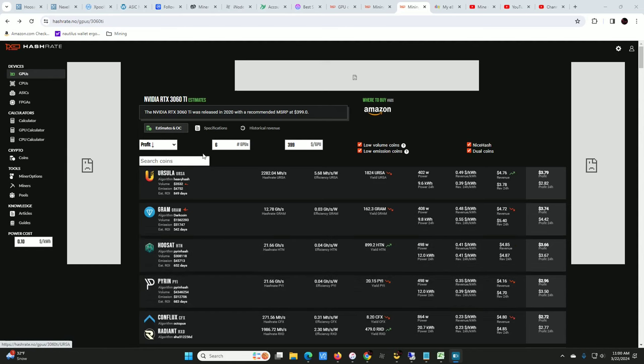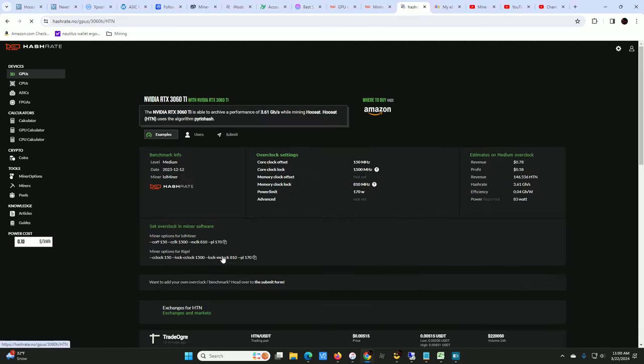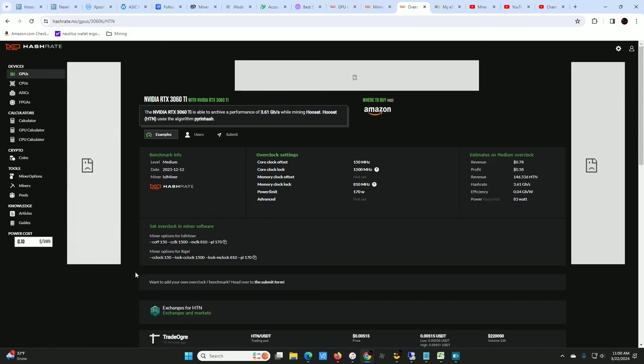I'm actually going to use the overclocks for Whoset. Copy those, I'm using that for my 1660 Super. I'm using the overclocks for LOL Miner on my 1660 Super, same ones that I use for Whoset for Gram and it seems to be working just fine. It has the same hash rate, same power. I also use the same overclocks for my AMD cards that I was using for Whoset as well for Gram and they're performing just fine.